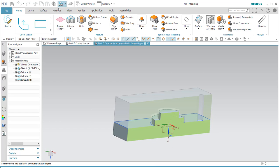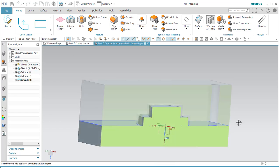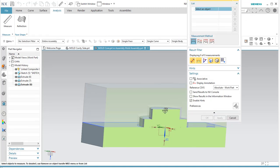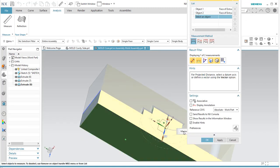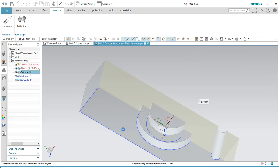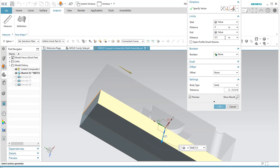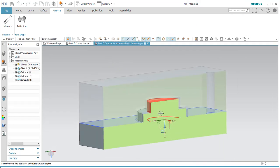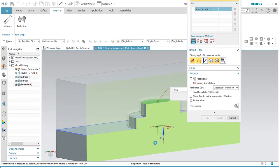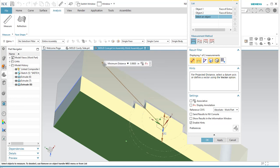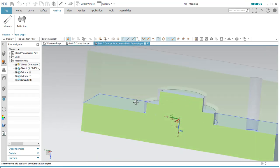Now I need to figure out how thick my block needs to be on the core side. I'll go to Application > Analysis > Measure and check the distance from one face to the other. The minimum distance is 0.95 inches — pretty close but I need 30 more thousandths. I'll add 0.030 to the first extrusion to get it to 0.980 inches. Now I should have a block that's 0.980 inches tall — yes, that's correct.